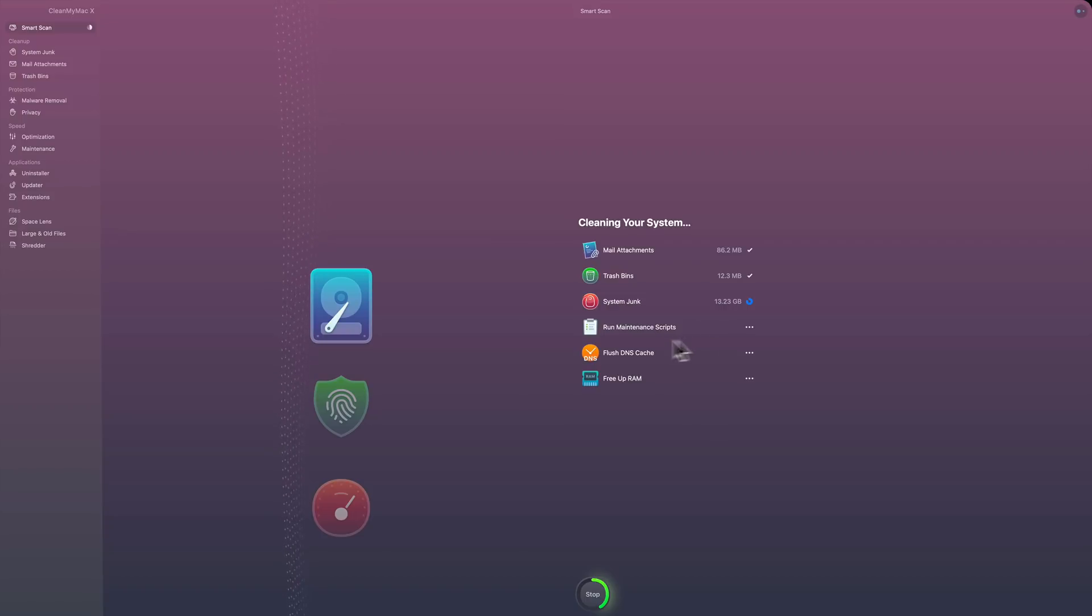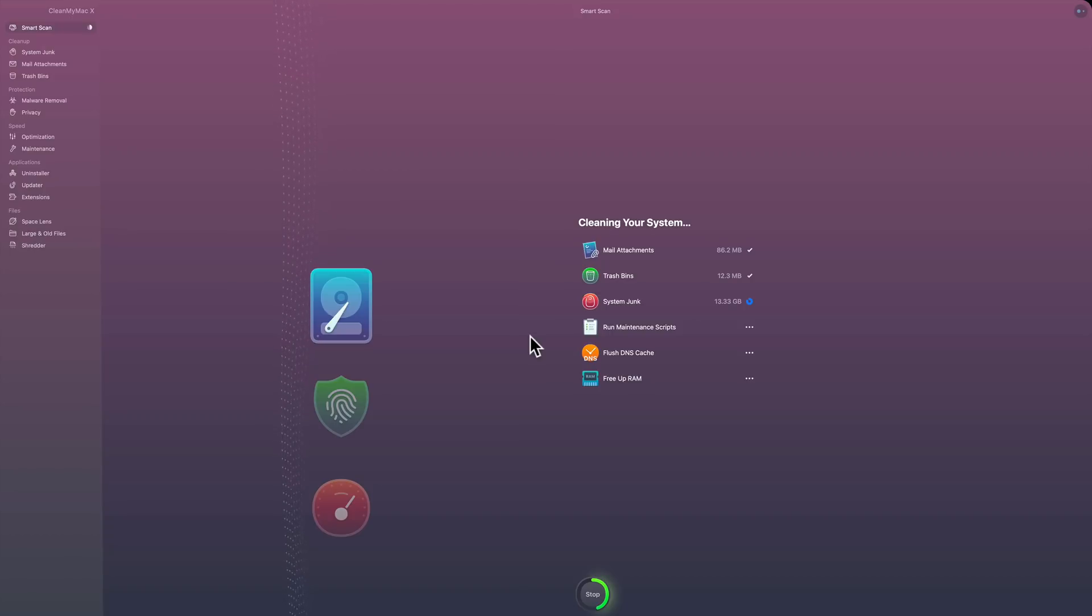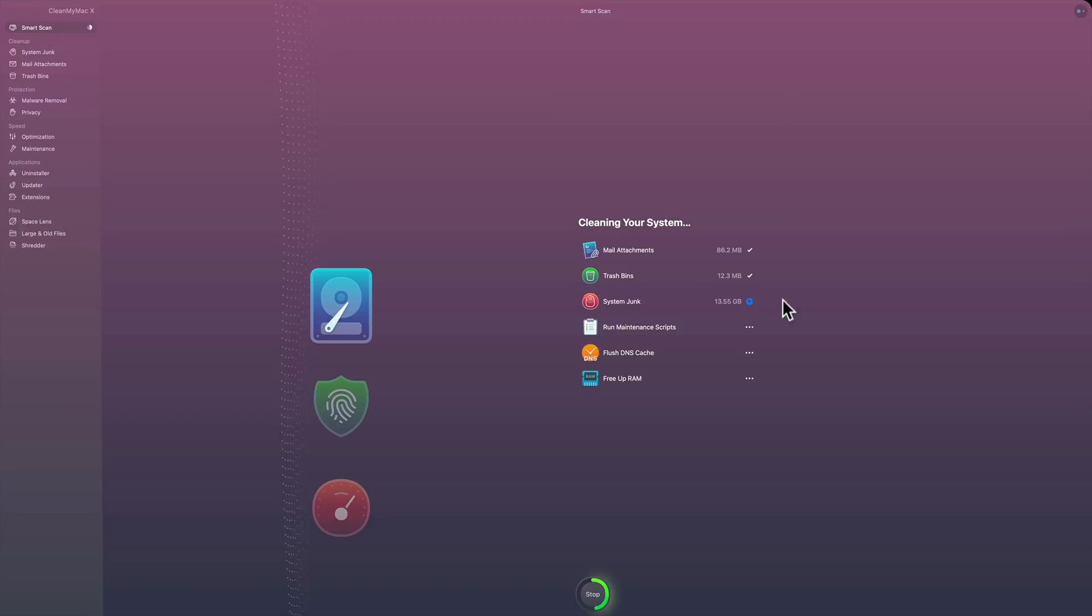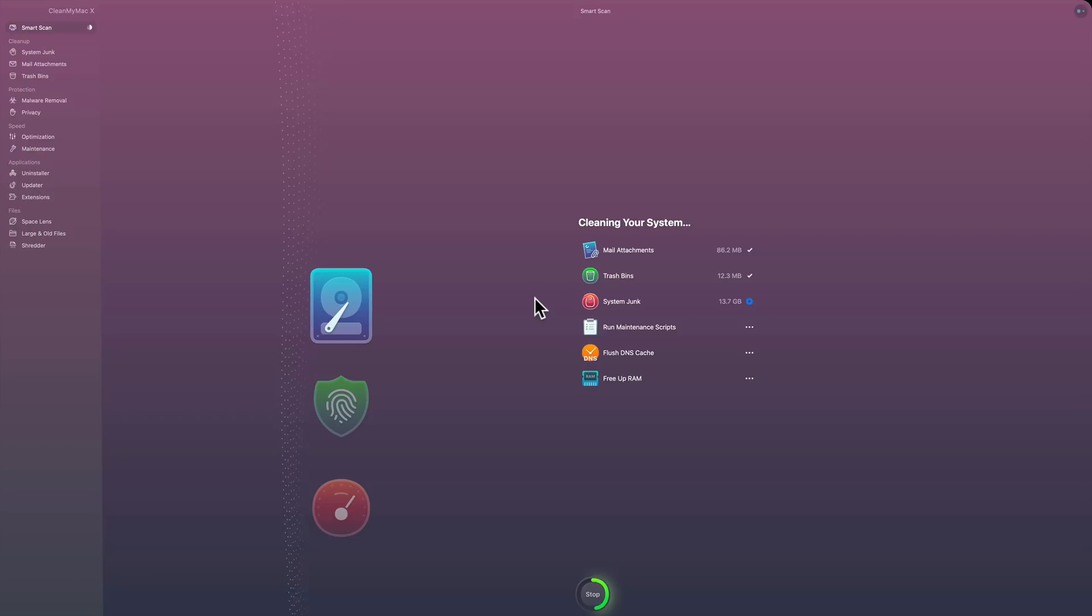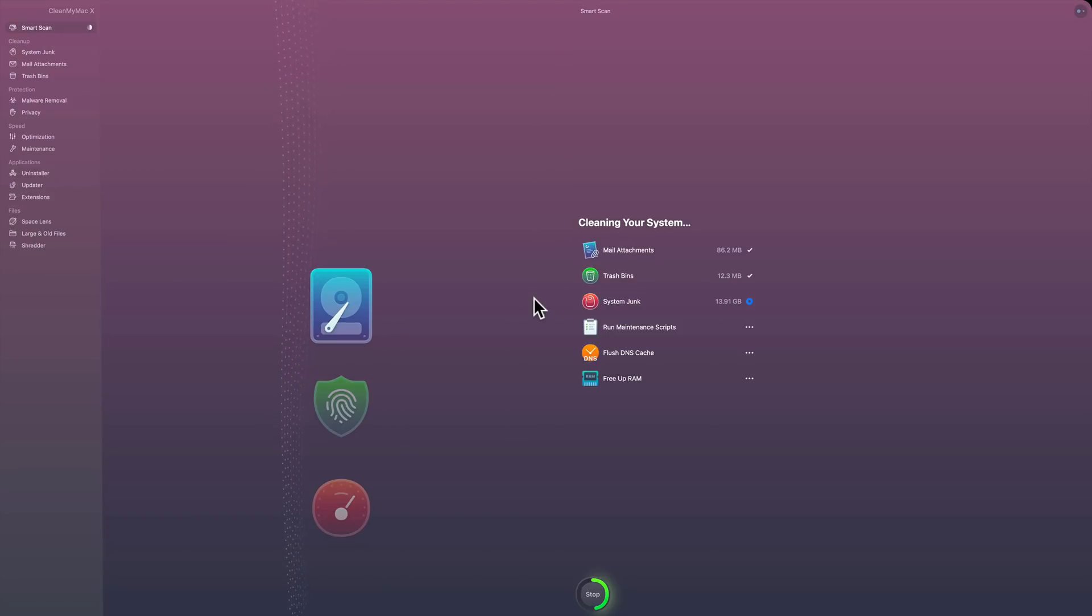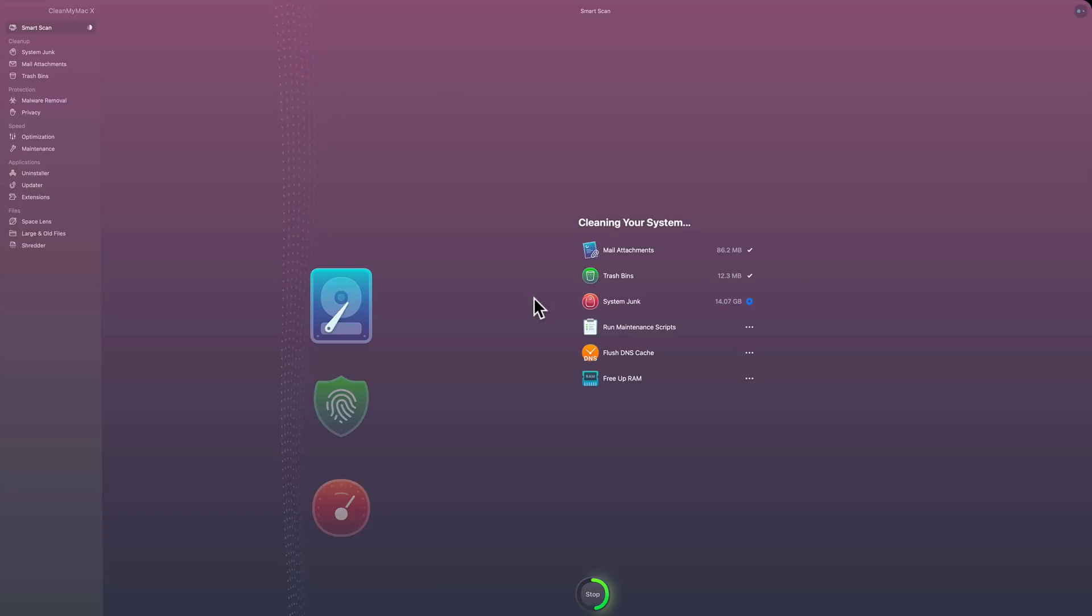And then it's going to run maintenance scripts, whatever that entails, to hopefully have the computer run a little faster. Flush DNS cache and then free up RAM. That all should go very quickly. This is the slowest step right here. You can see that it's almost done, and actually it's a little bit processor-intensive because I could hear my fan on my computer kicking on while it's doing this. And the fan on my iMac rarely goes on.